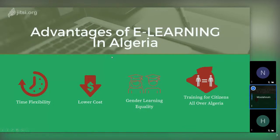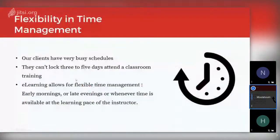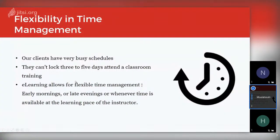Despite these challenges, it is still much better in Algeria to opt for e-learning than classic classroom learning. These advantages were summarized in four points: time flexibility, lower cost, and two social advantages. Most clients have very busy schedules and cannot lock three to five days to attend classroom training unless it's offered by their institution. E-learning allows for flexible time management — they've given trainings starting at six in the morning or late evenings, whenever time is available.